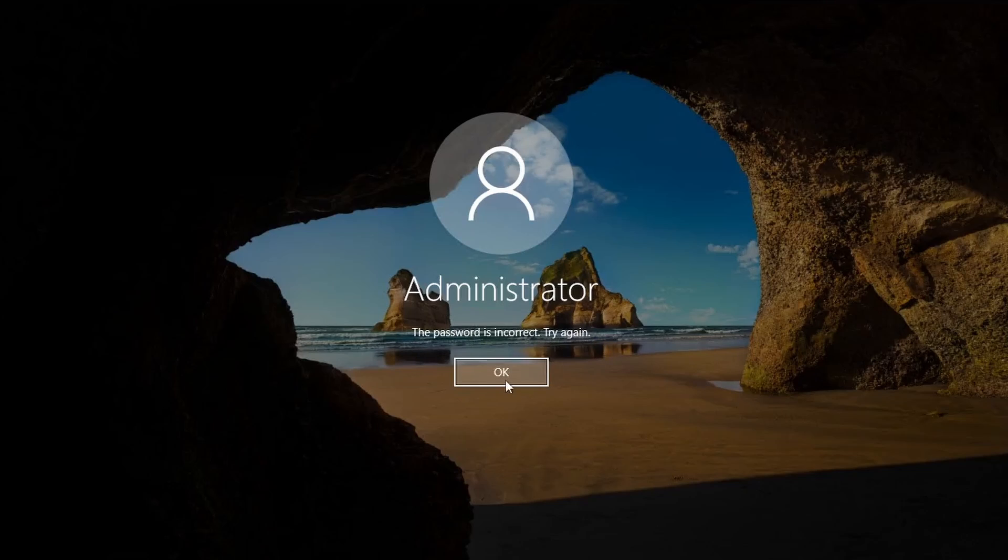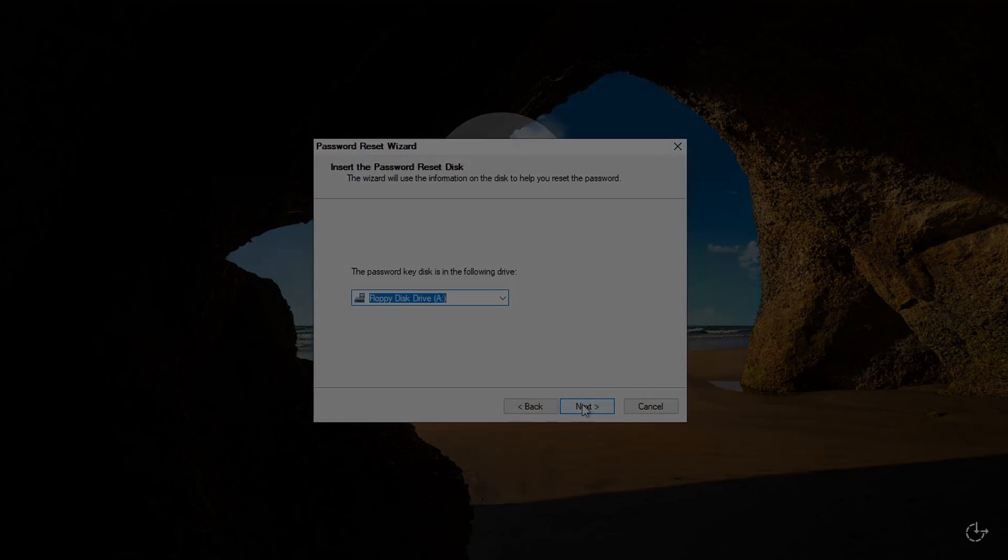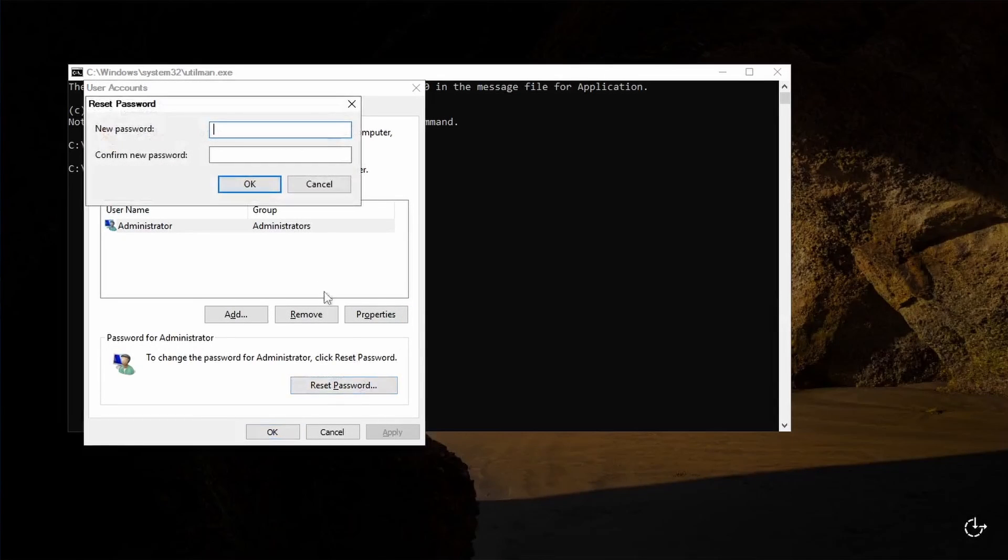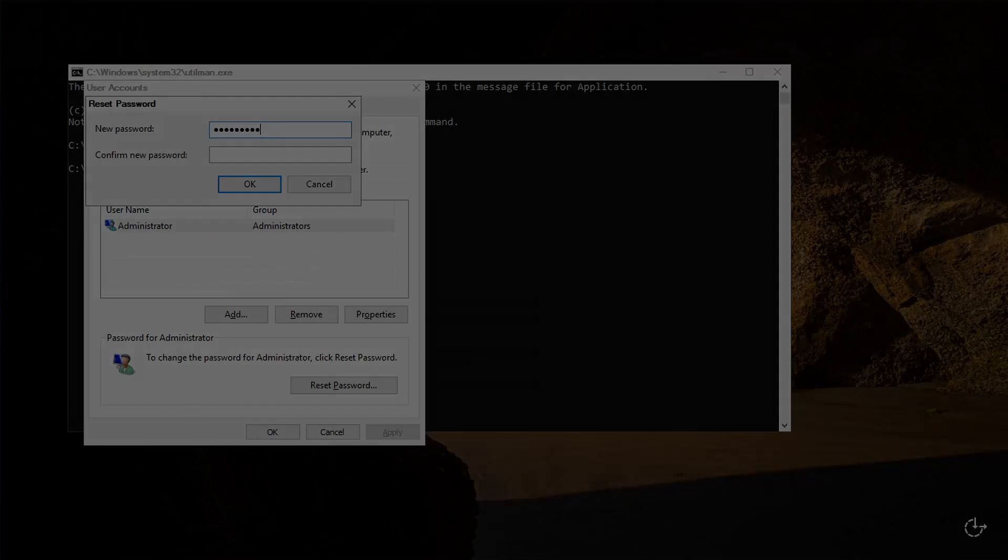This can be done on Windows Server and Windows 10. This procedure should only be done on a machine that you own. Doing this procedure on a machine without permission is illegal.